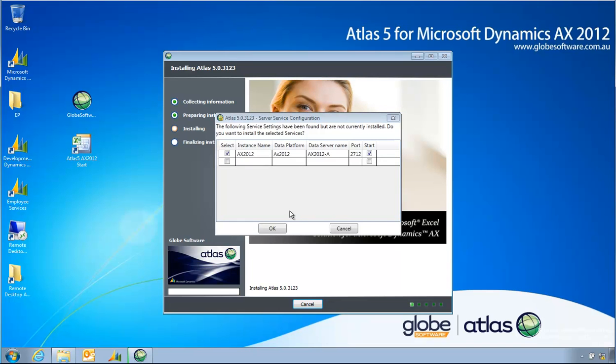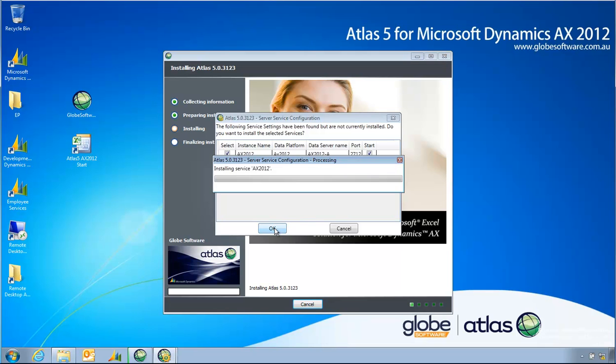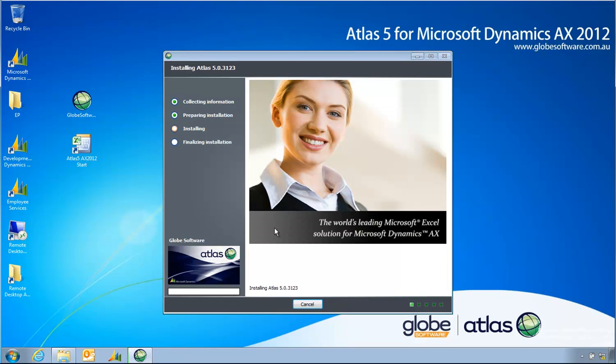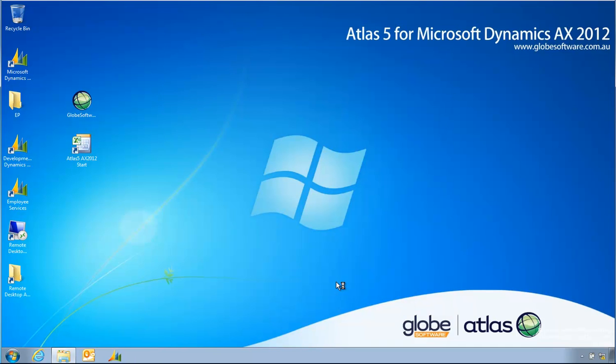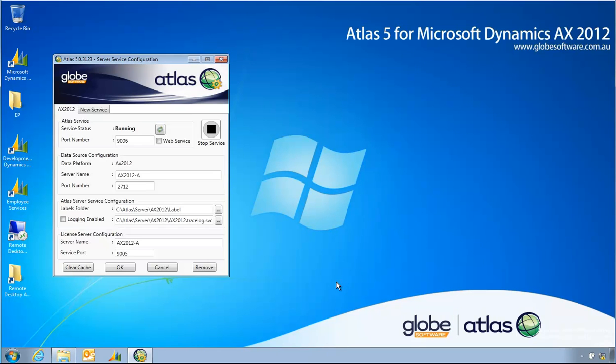I get a confirmation as to what services were installed previously and I'm just going to click OK to have them set up using the same port numbers as the previous version. If I do need to change that I still have the client UI of the Atlas services to change settings should I decide to do something different this time around.